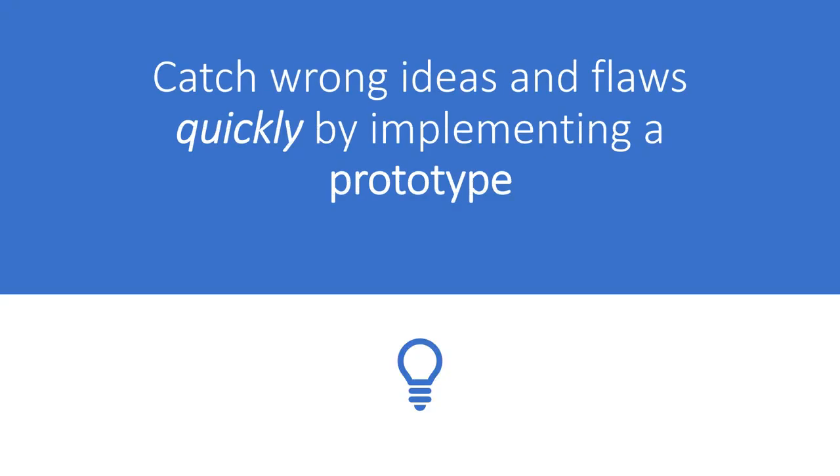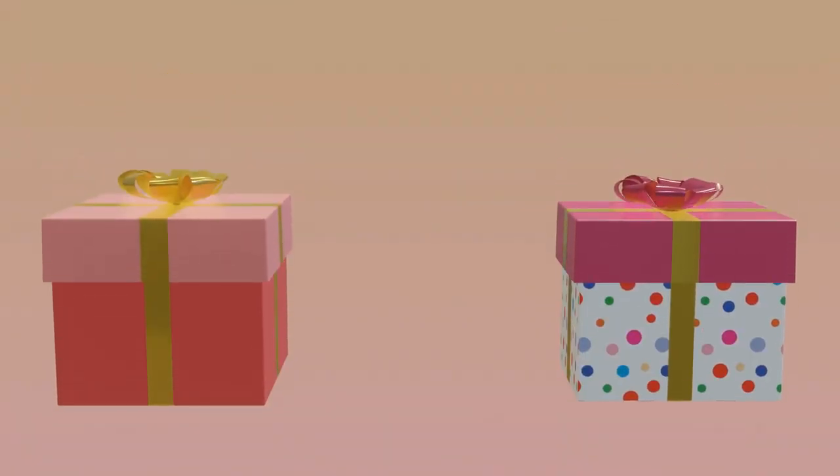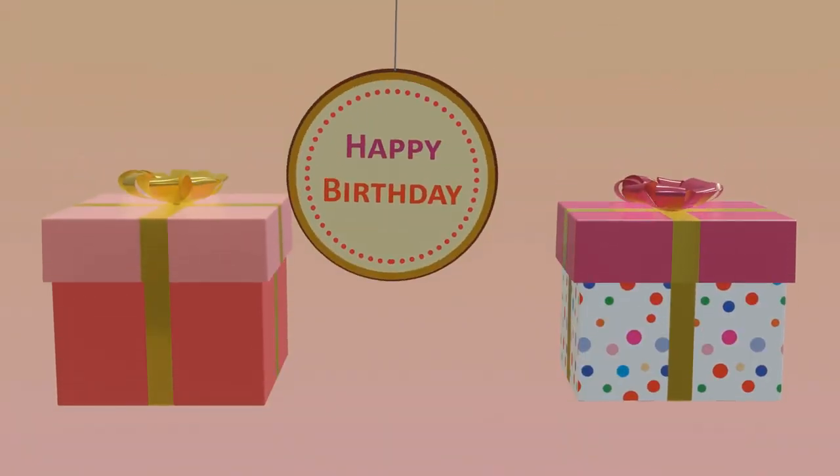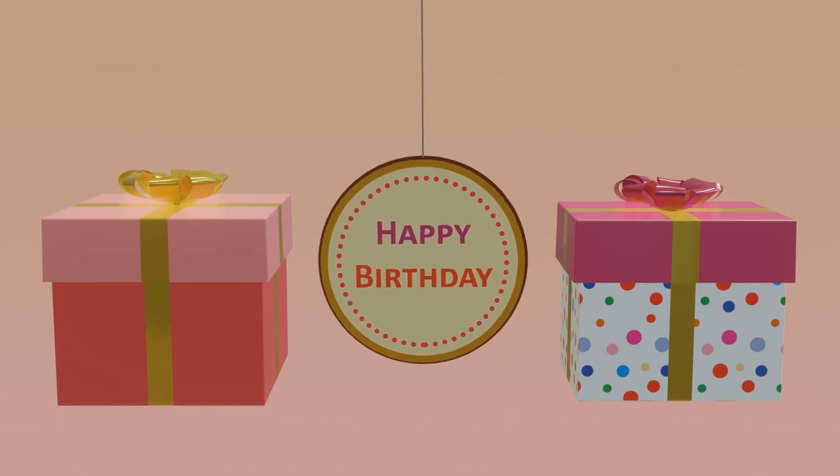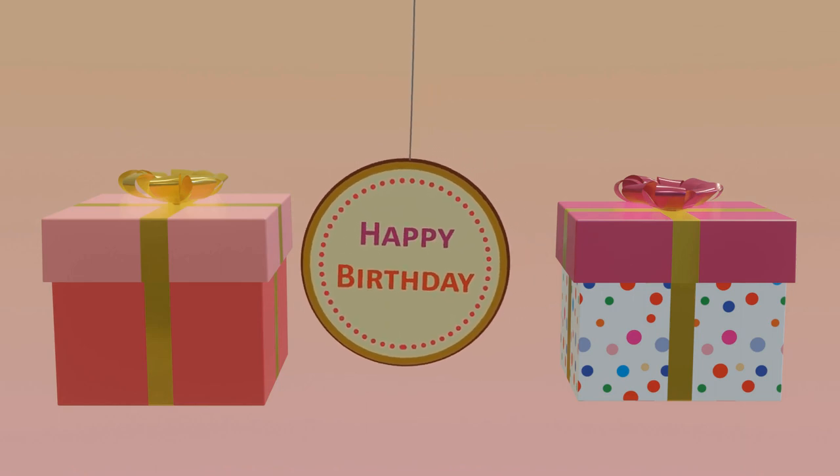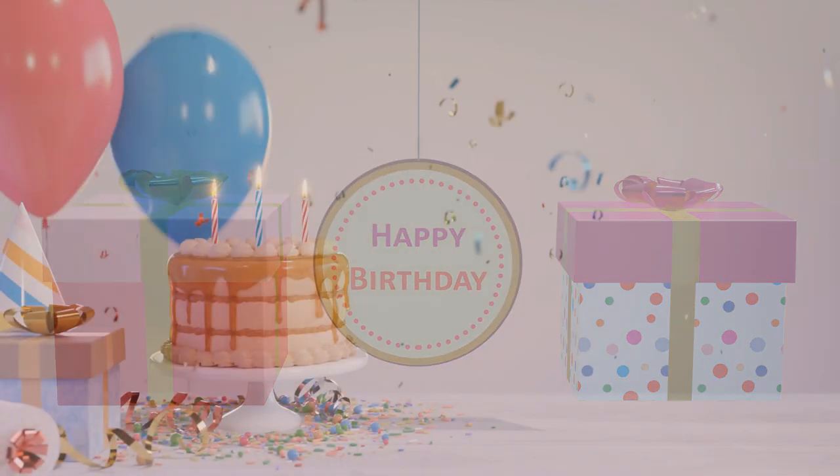Now there are many times an idea looks great in our head but looks terrible after we build the prototype. For example, this video was a prototype of a section of one of my birthday greeting videos but it didn't feel good for me and so I replaced it with this one.